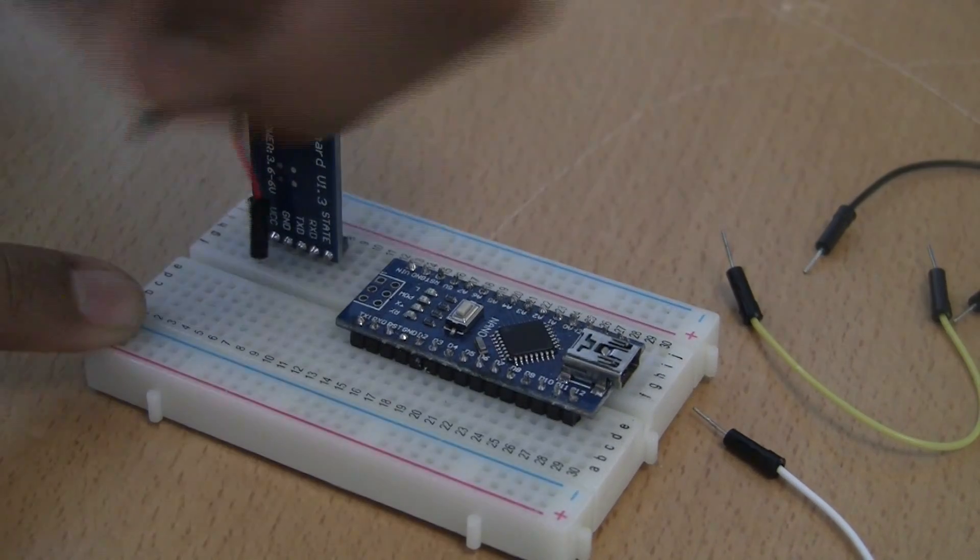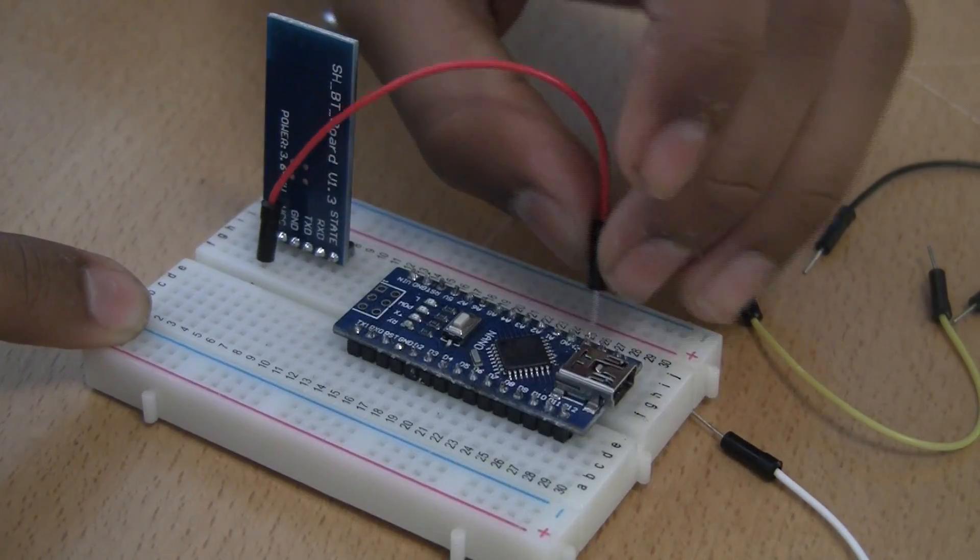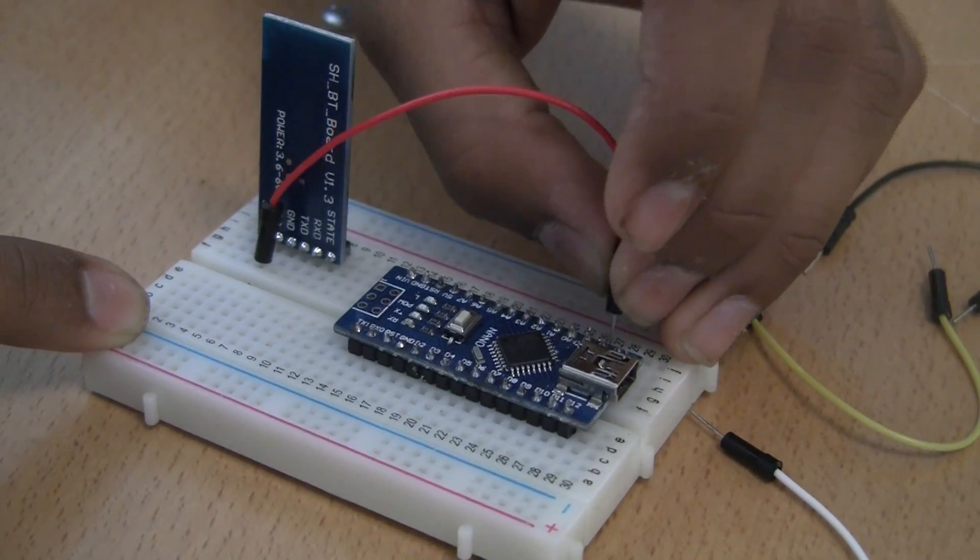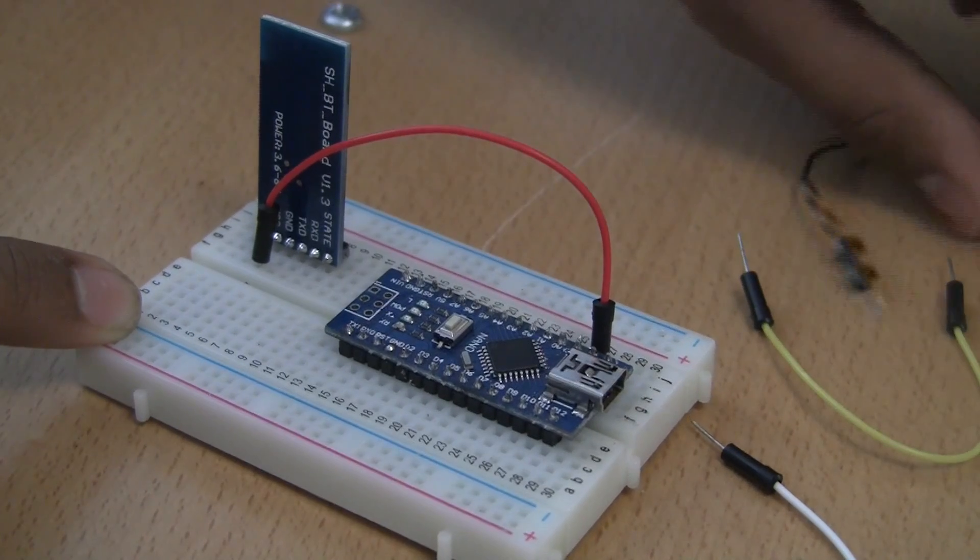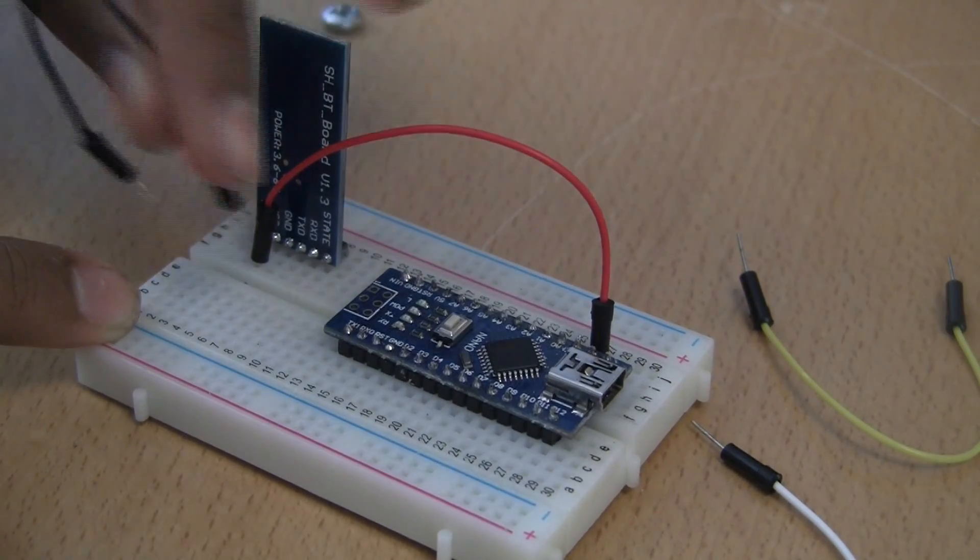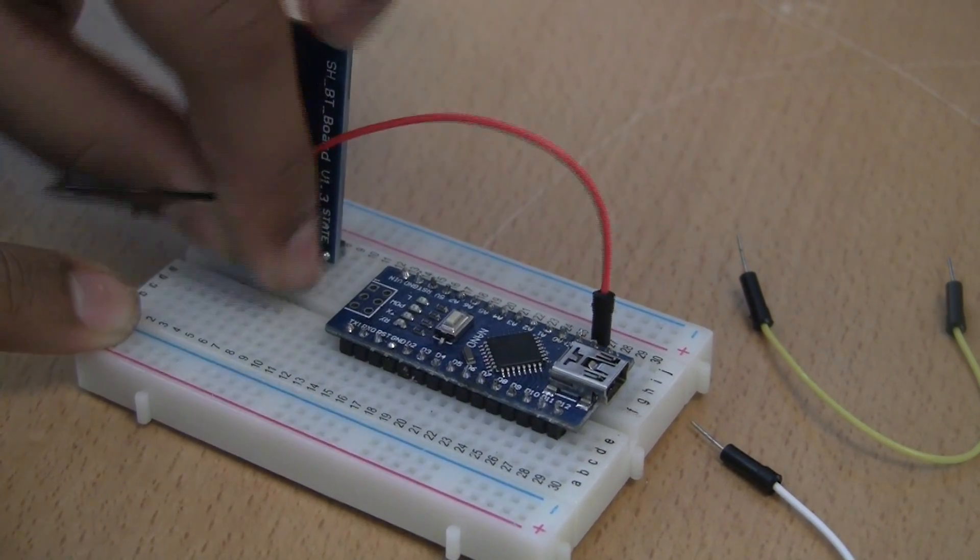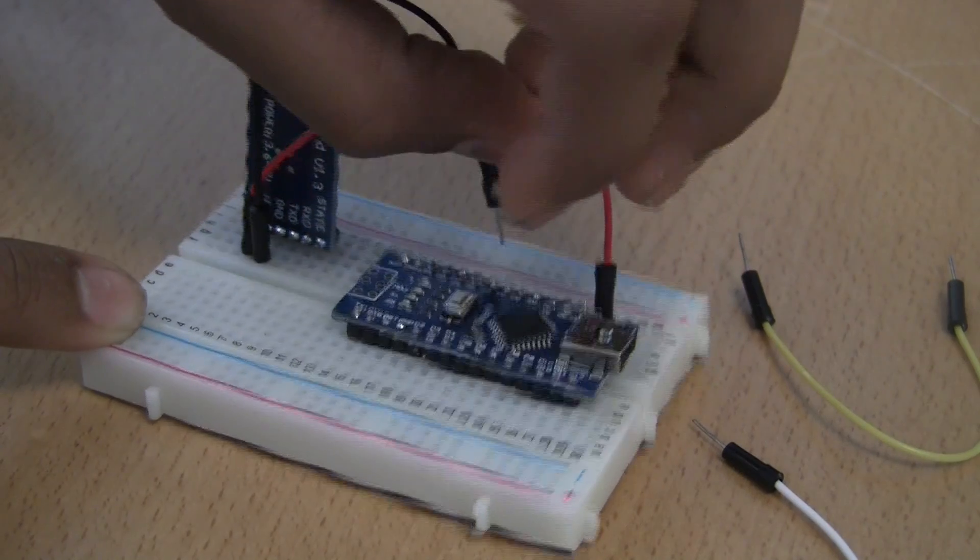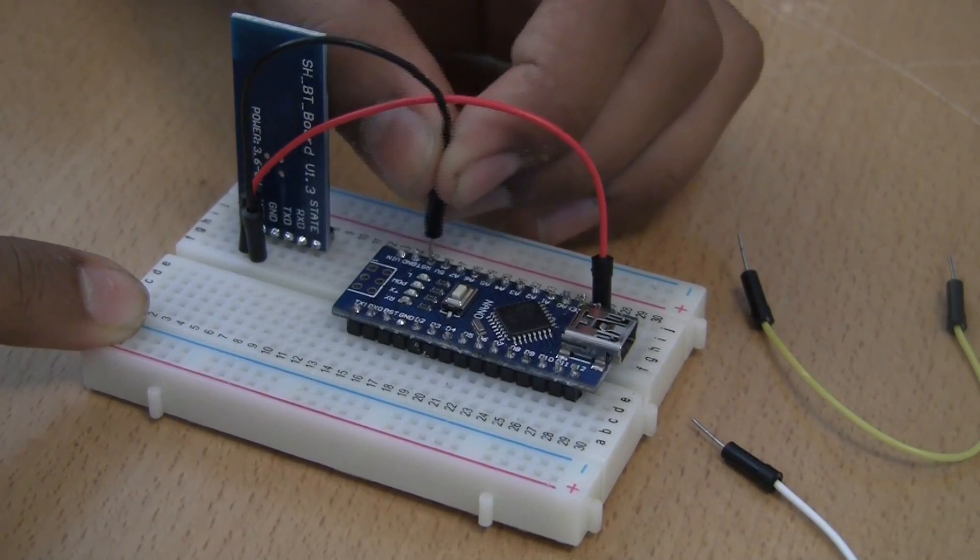Next, plug in the ground cable from the Bluetooth module into the ground pin on the Arduino. Now here's where it's kind of counterintuitive: on the TXD pin on the Bluetooth module, plug a wire from that into RXD on the Arduino.